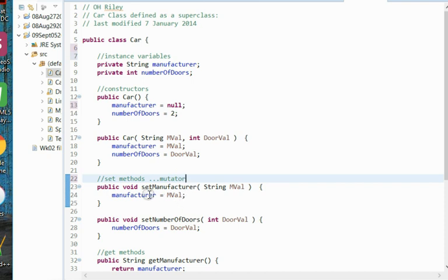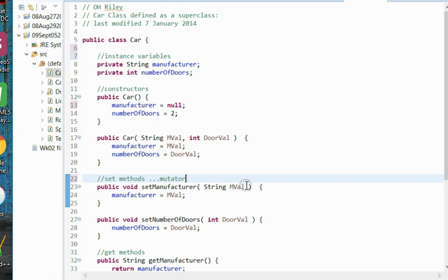You can see a set method has one argument. In this case, our set manufacturer will receive that argument, the manufacturer value, and therefore we'll be able to change our instance variable manufacturer here in blue to the value sent to this method, this mutator, the mval.